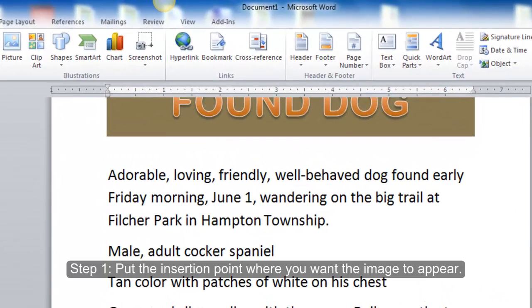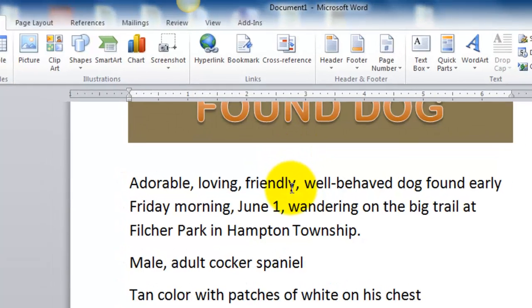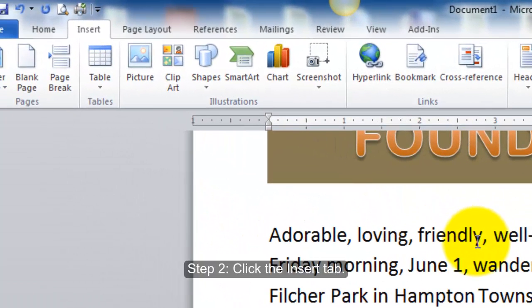Step 1: Put the insertion point where you want the image to appear. Step 2: Click the Insert tab.